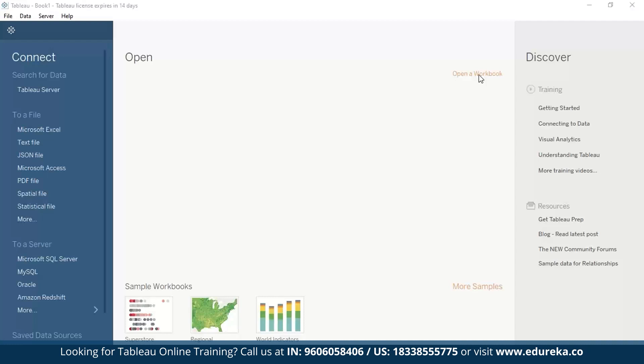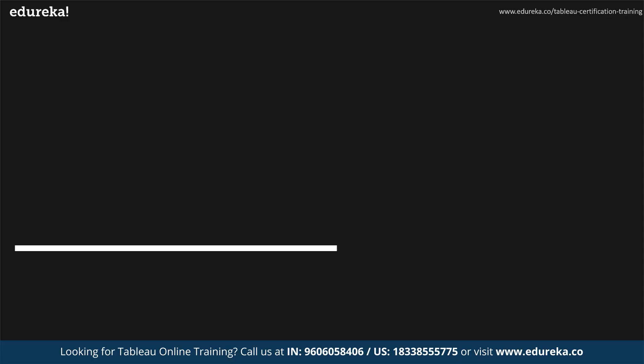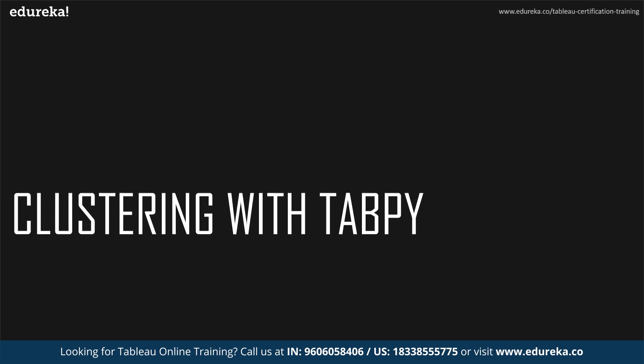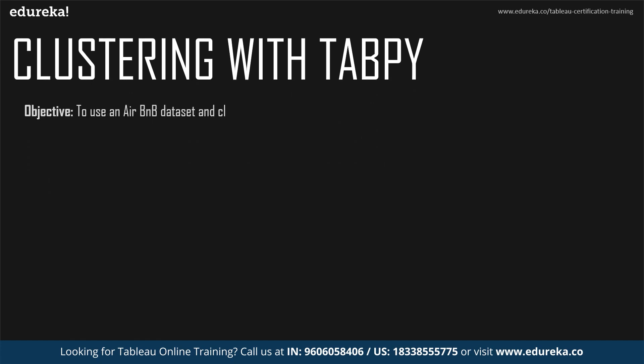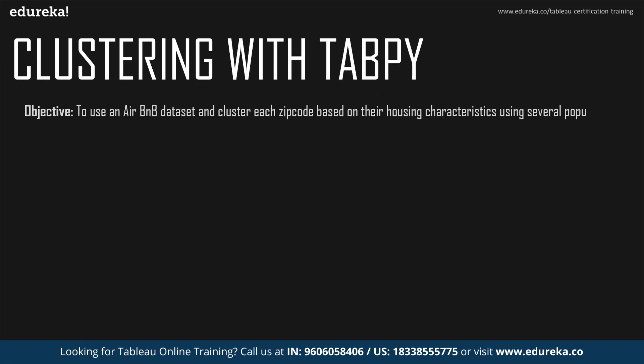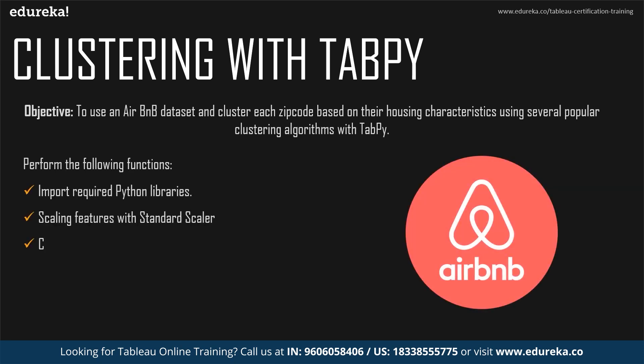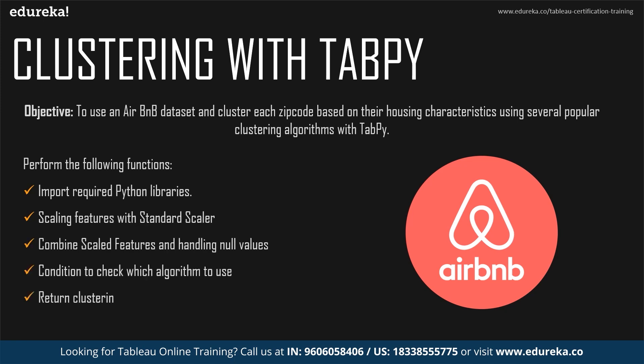In this article, we will talk about how to do the former in which we will write code directly as Tableau calculated fields. So since this is our first, we are going to be performing a simple clustering to an Airbnb data set that is publicly available through the Tableau website. What we are going to do is that we are going to cluster each zip code based on their housing characteristics using several popular clustering algorithms.